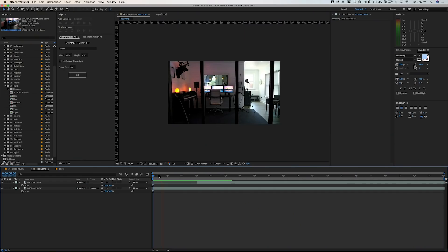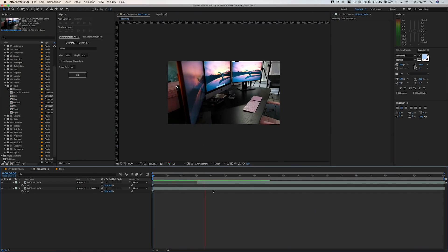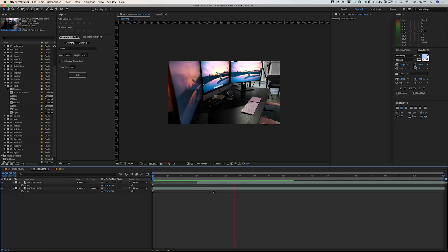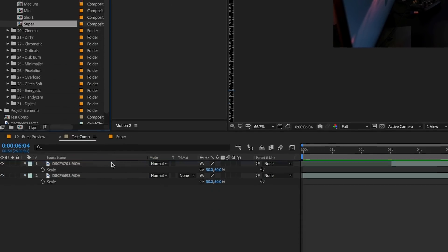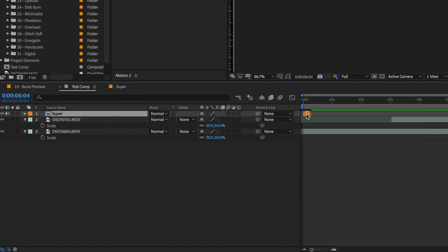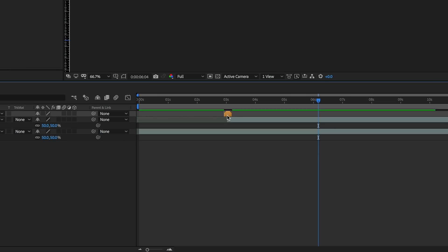I've got two clips pulled in — just slider shots of the office — and I want to cut between those two clips using that effect. All I have to do is grab the duration I want, drag it in on top, and place it between the two clips right where it cuts.